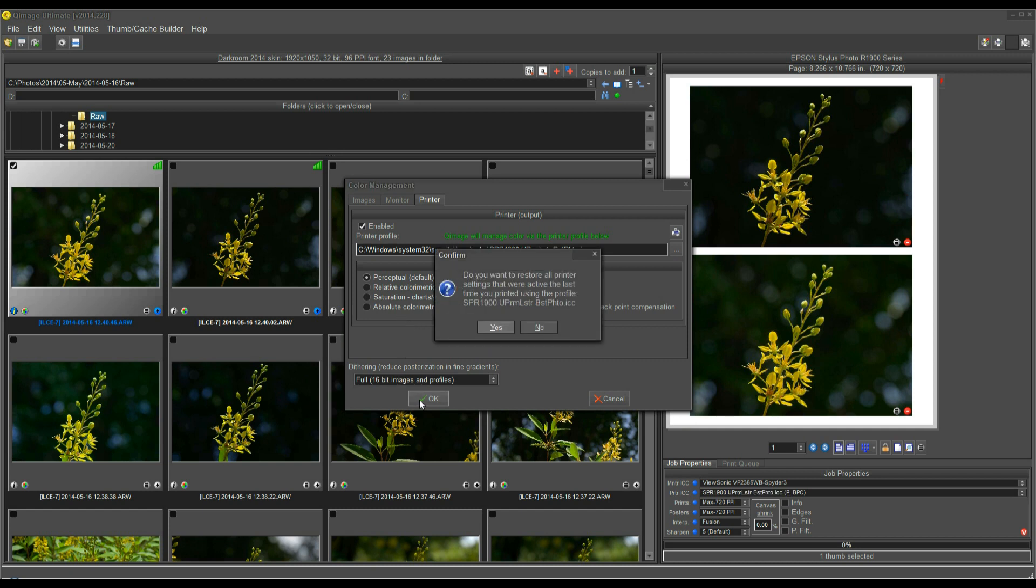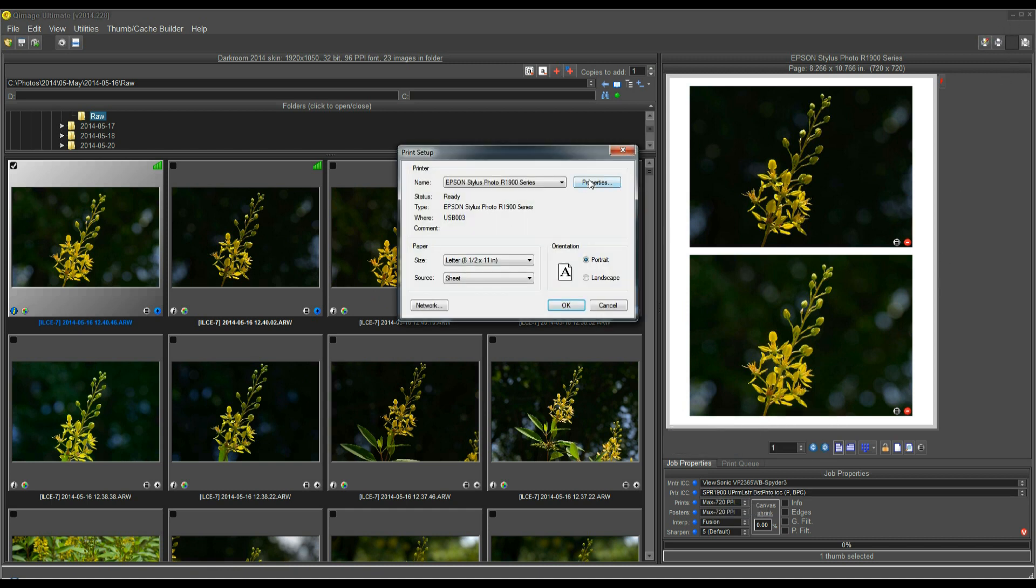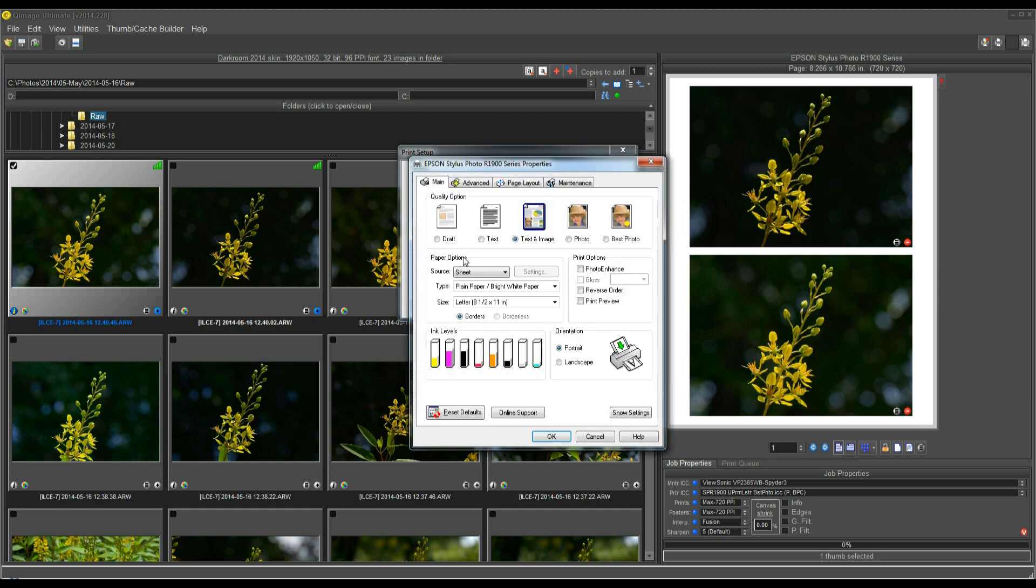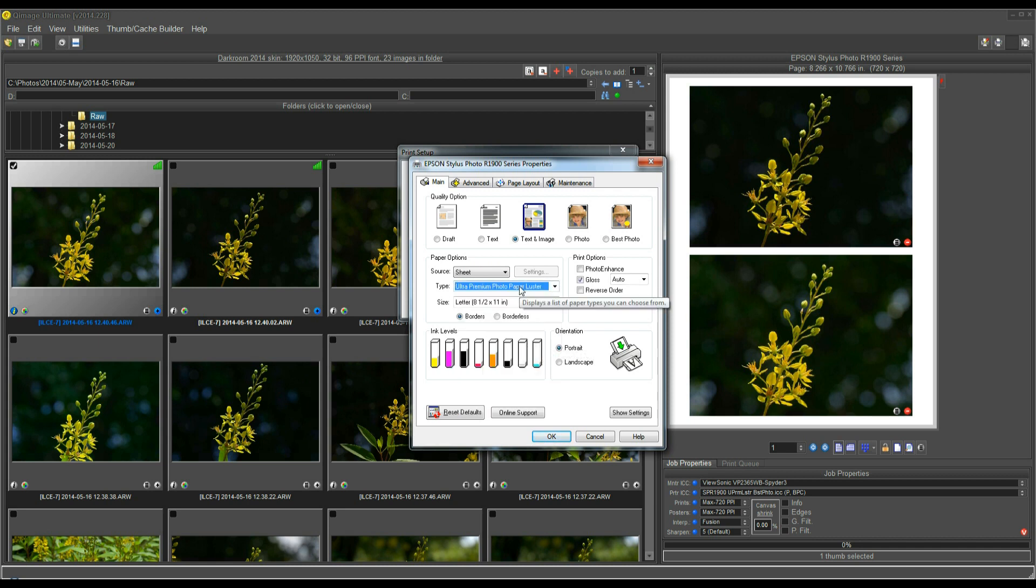I'm going to click OK, and it's asking me if I want to restore the settings that were active the last time I used that profile. I'm going to say no, because I want to show you how to do that in the driver. Now that I've selected the profile, you see the profile listed down here. I'm going to go into settings for the R1900, and we're basically doing the same thing. I'm just showing you how the different drivers work a little bit differently. On this main screen, the paper type that I'm going to select is Ultra Premium Luster. So, now I've selected the paper type.